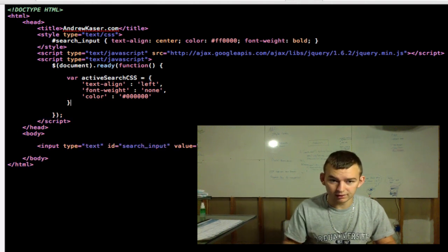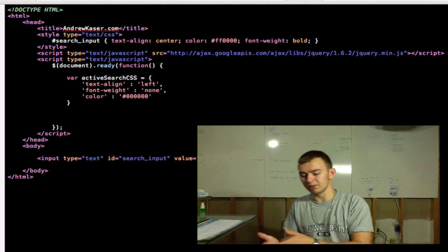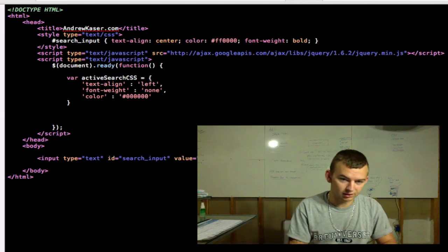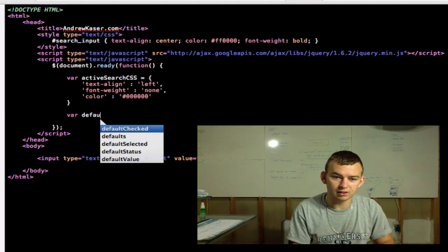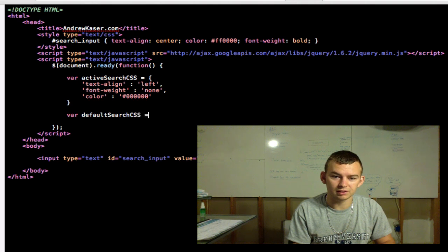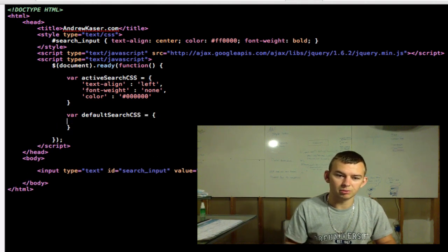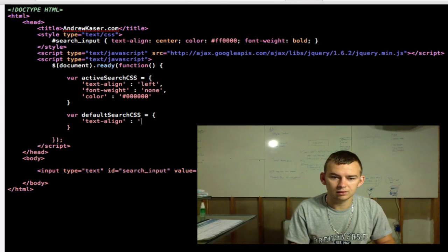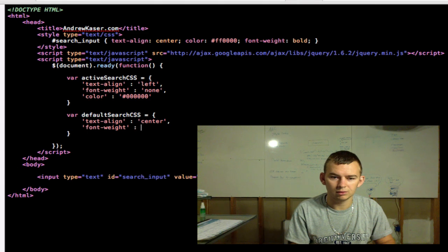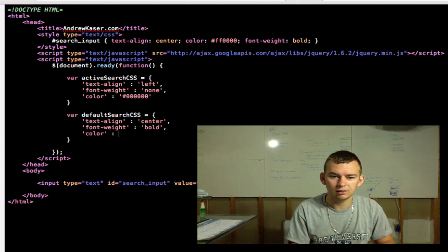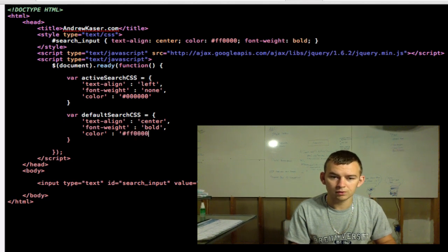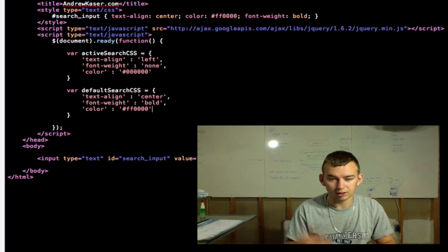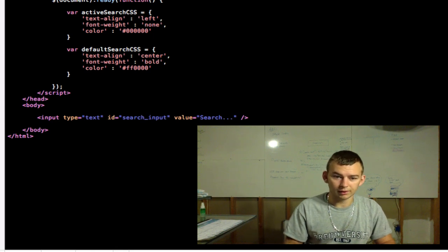And then color will be black. Okay. And now we want to make sure that we can revert back to the default CSS. So we're going to create another variable. Call it defaultSearchCSS equals. Open up your brackets. We'll do text-align: center. Font-weight: bold. And color: red. And you can type in red if you want. Okay.